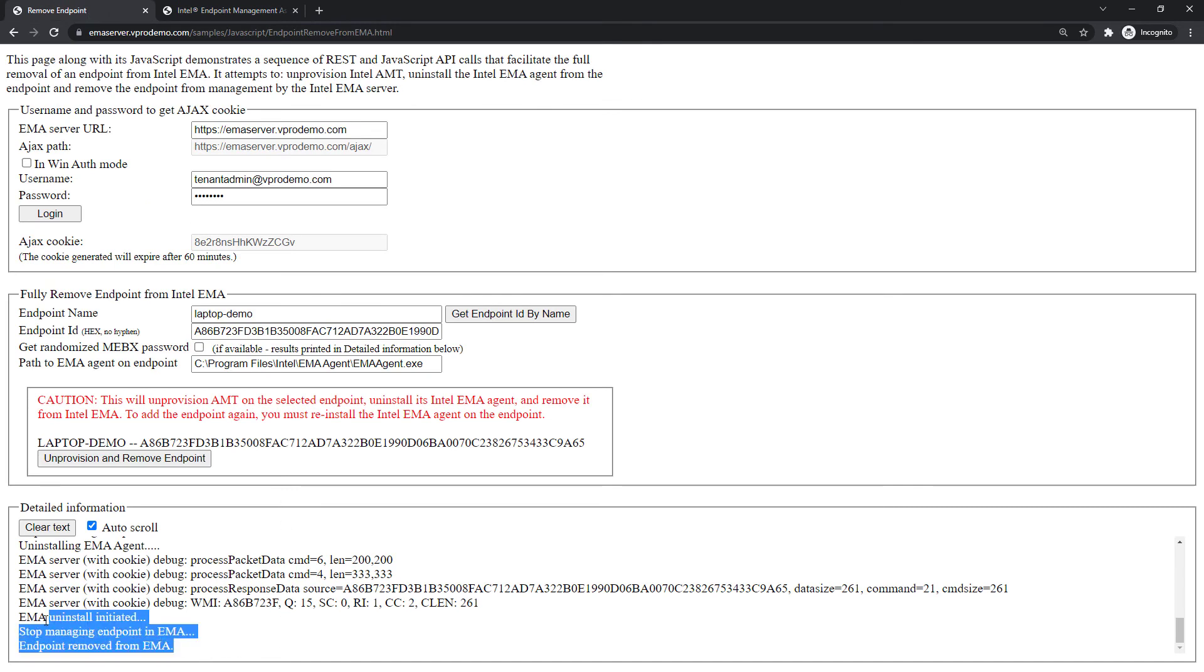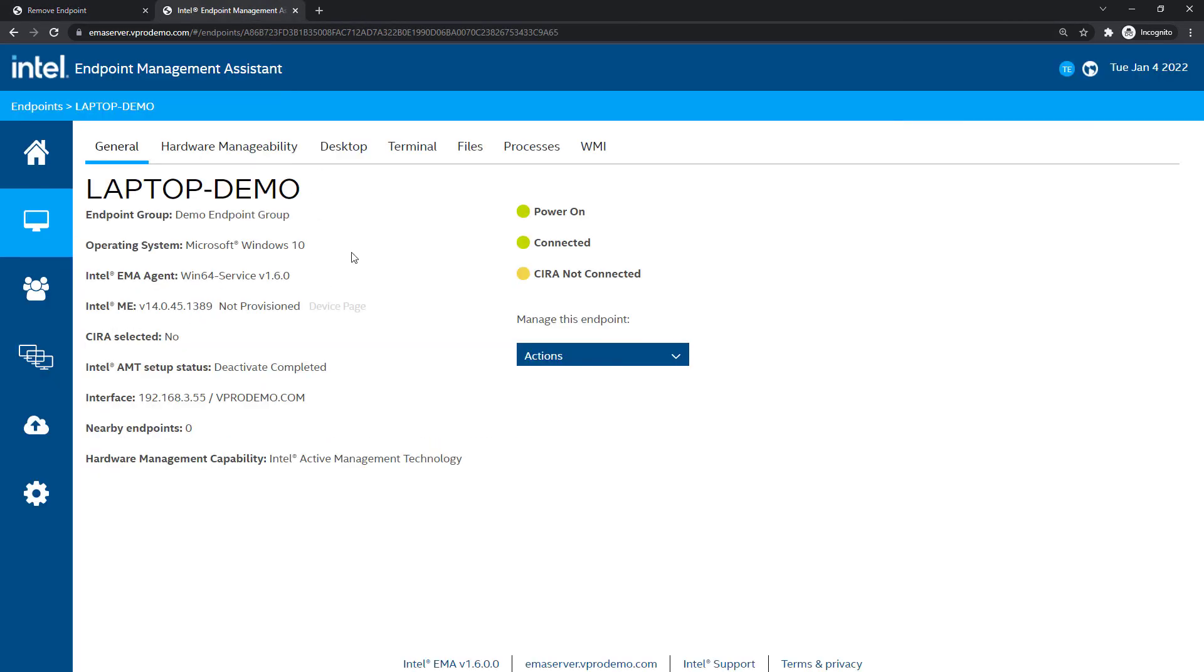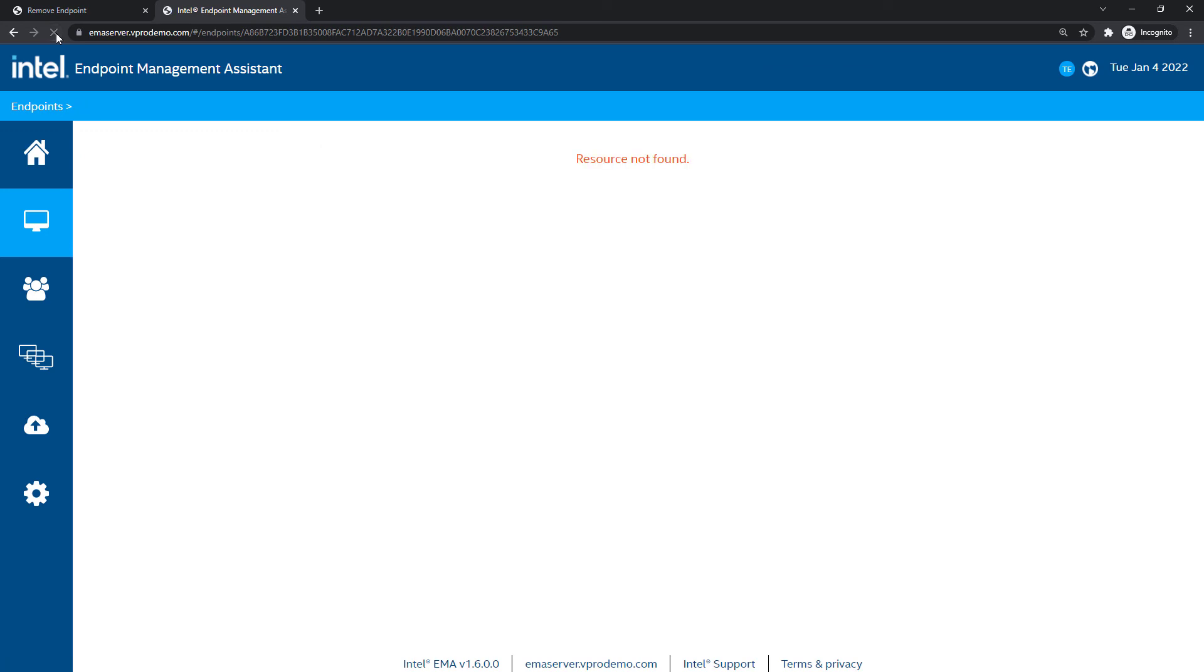And now, you can see here that it's completed, the agent was un-installed from the endpoint, and the endpoint was removed from EMA. And from the EMA interface side, you can see this endpoint is no longer available to manage.